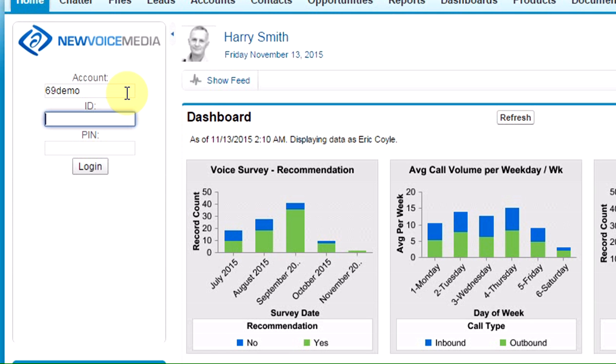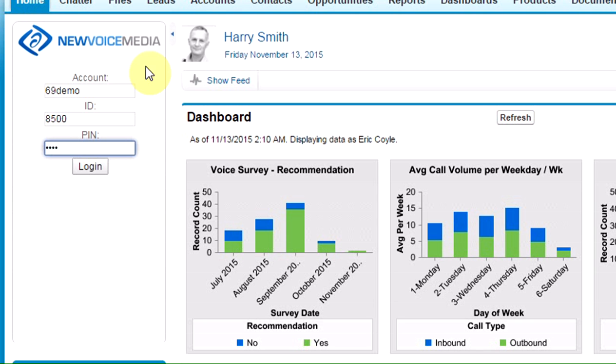Yours will look something similar to this. You'll be given these IDs from your system administrator. So you log in with your account name, your ID, and your PIN.